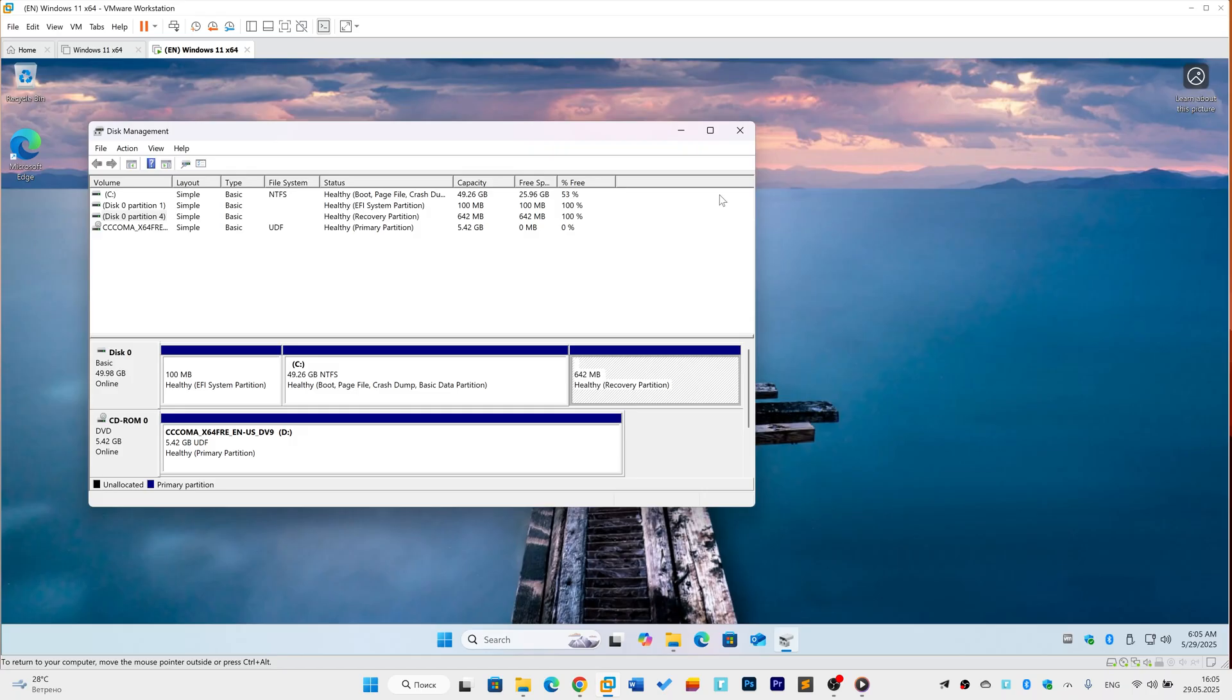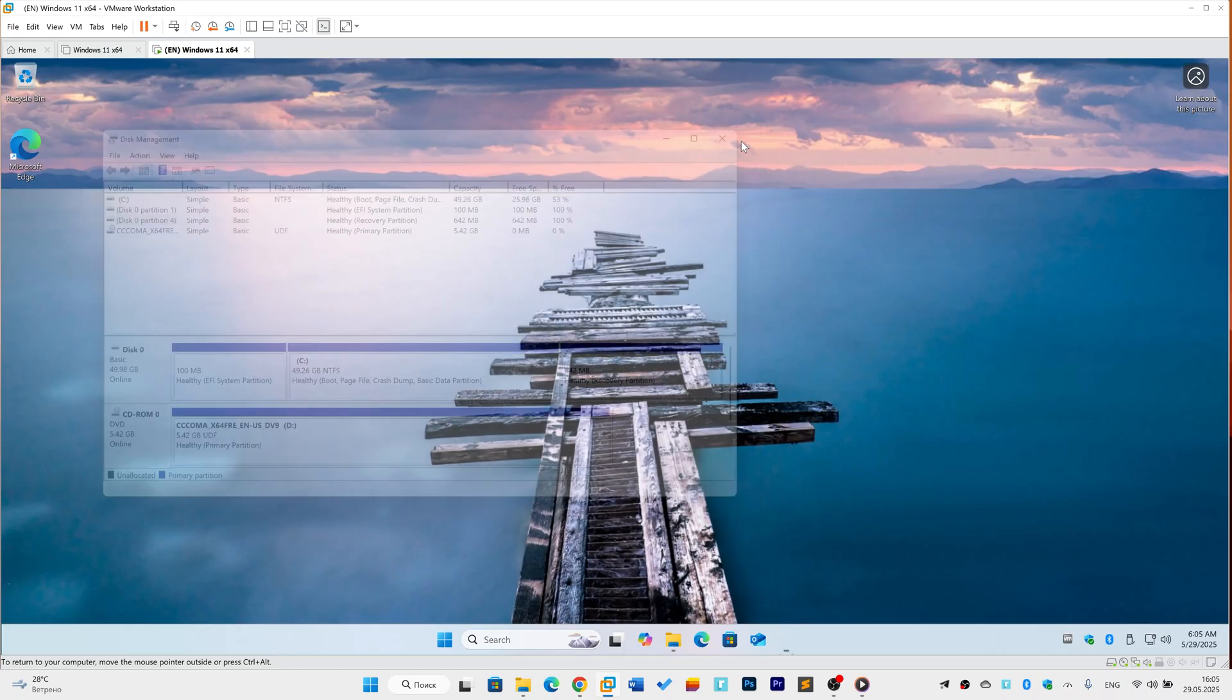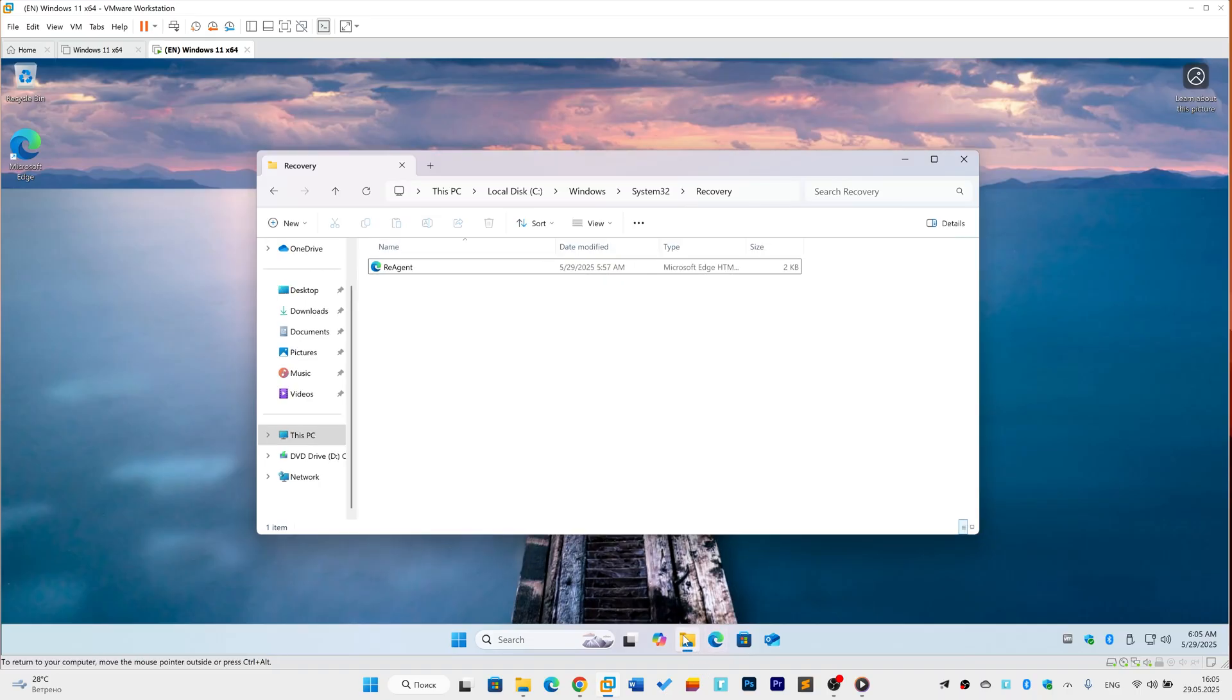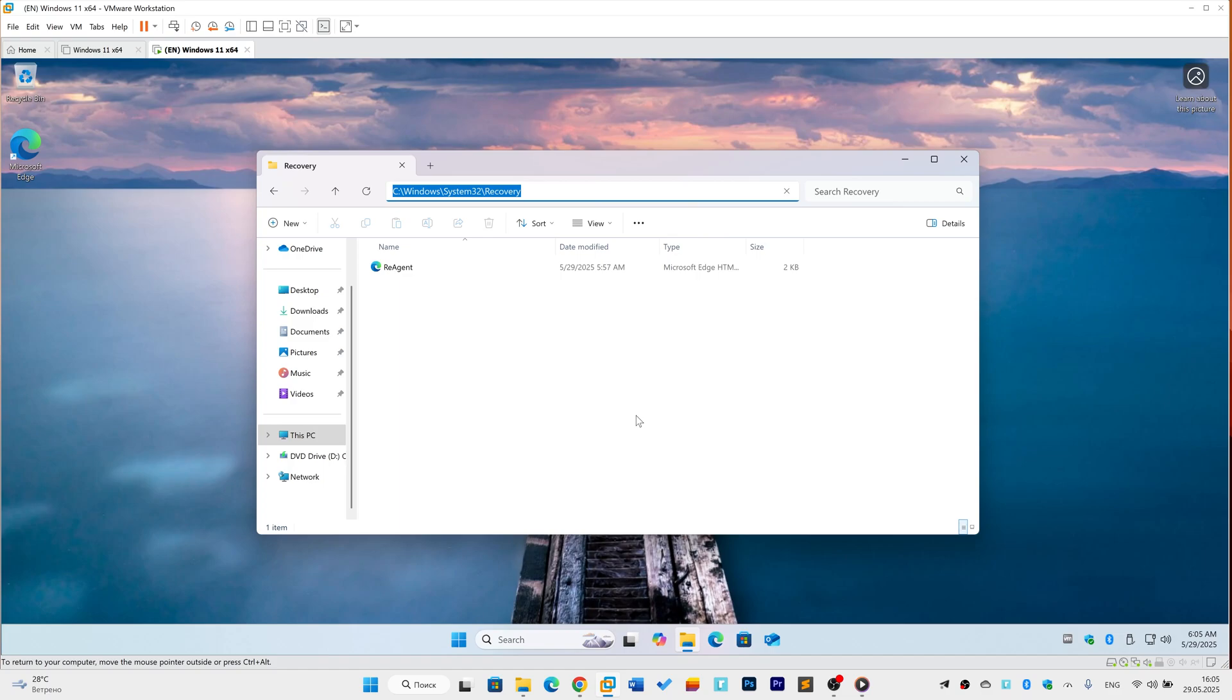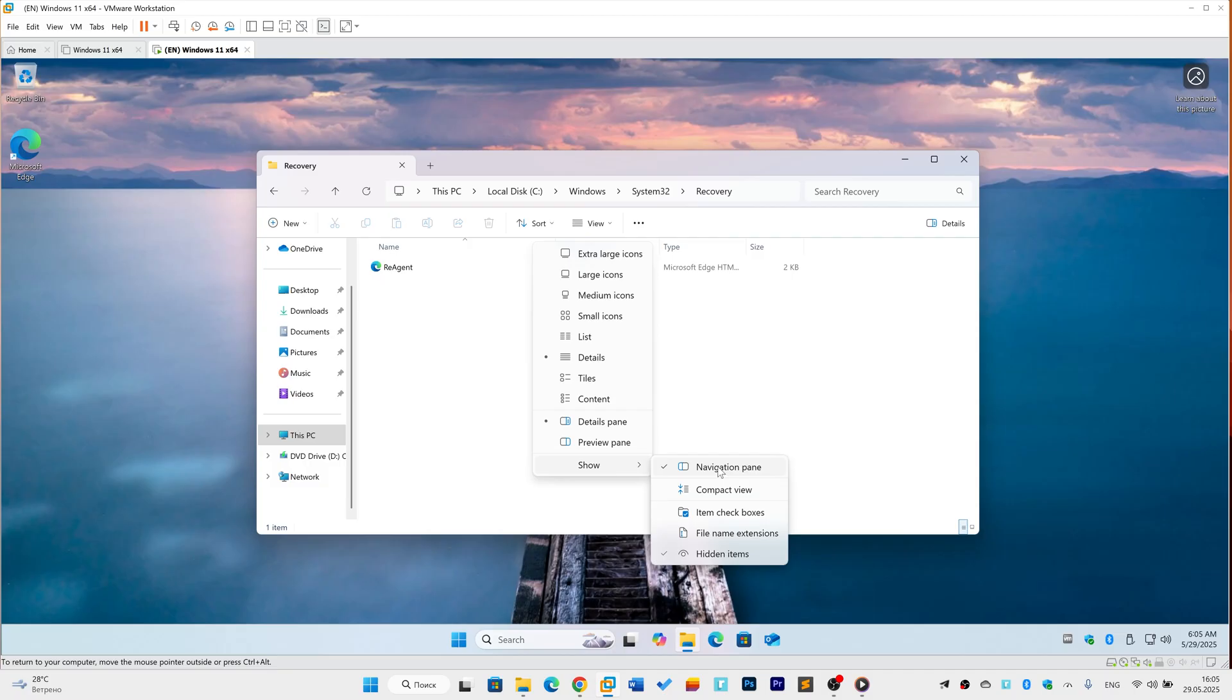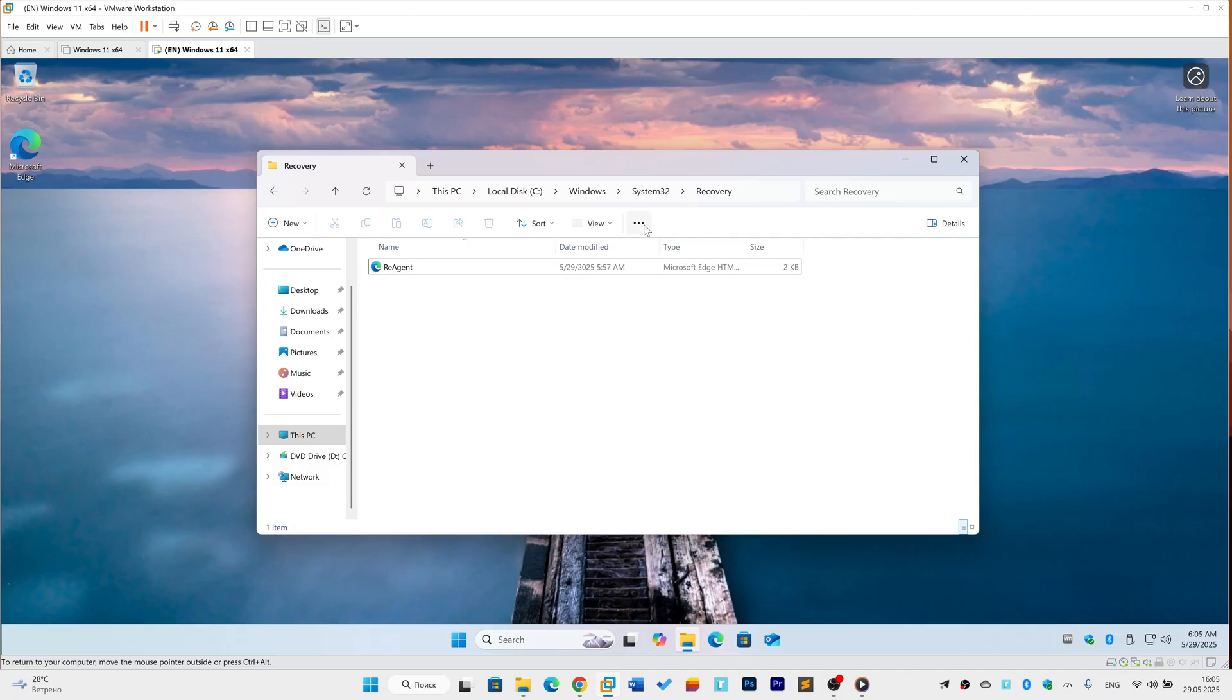If you see it, great, move to the next step. Next, locate the critical WinRE file. Open File Explorer to C:\Windows\System32\Recovery. We need to see hidden and system files. Click View at the top, then Show, and select Hidden Items.